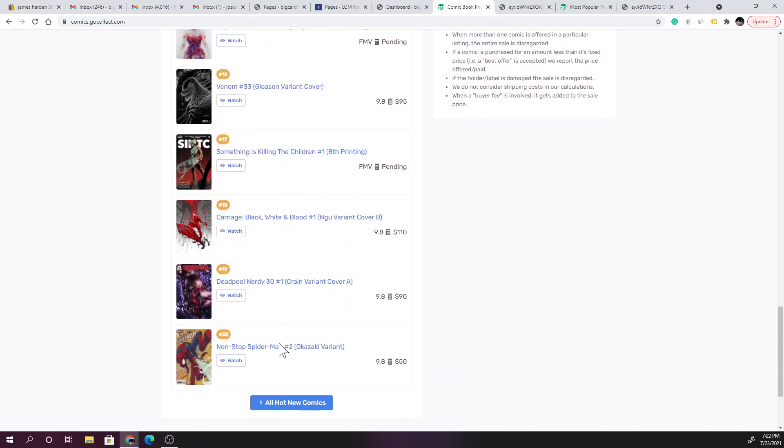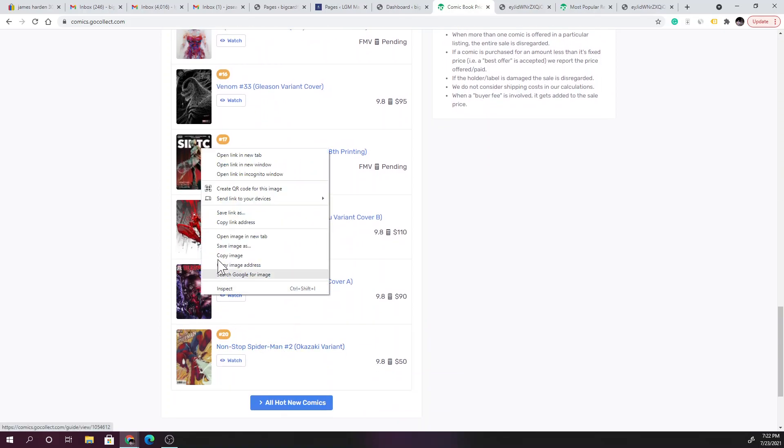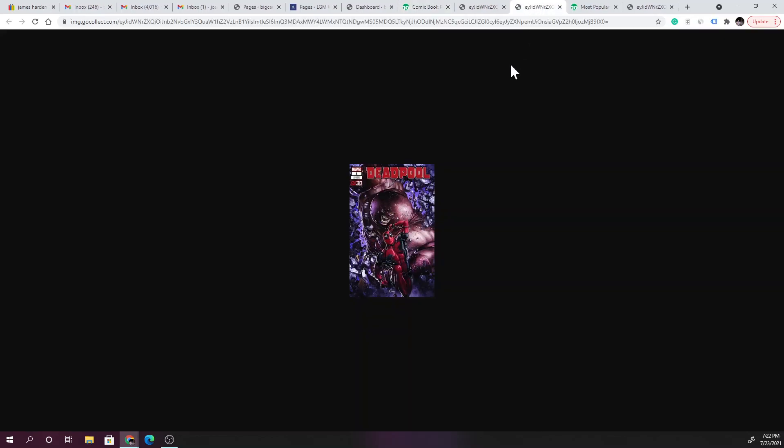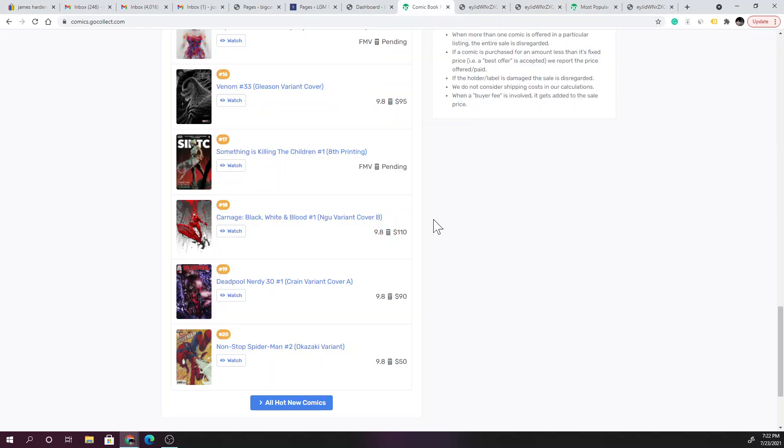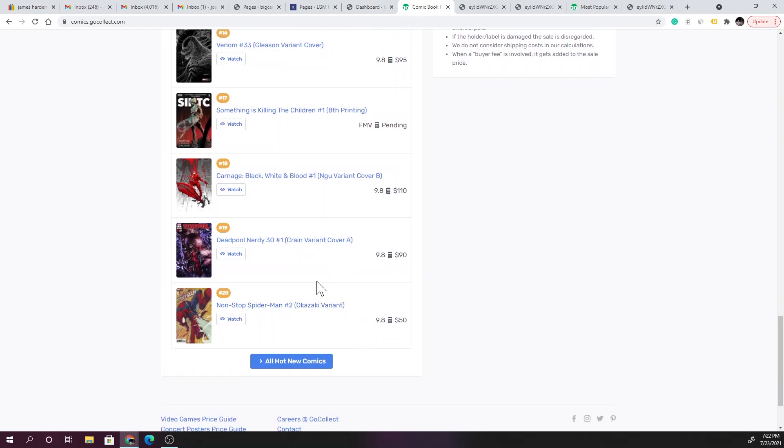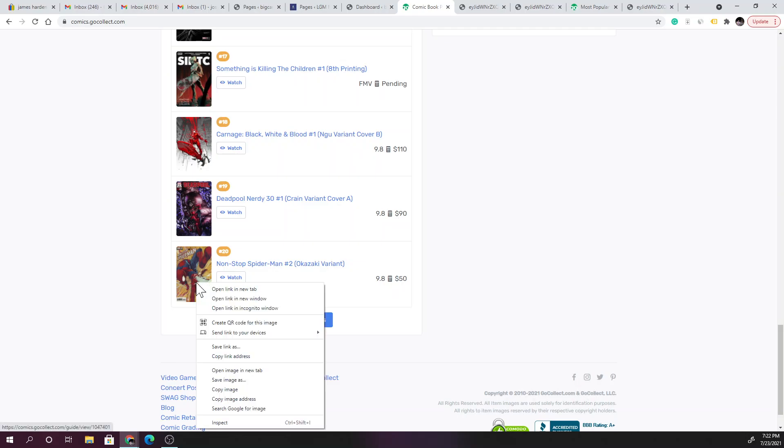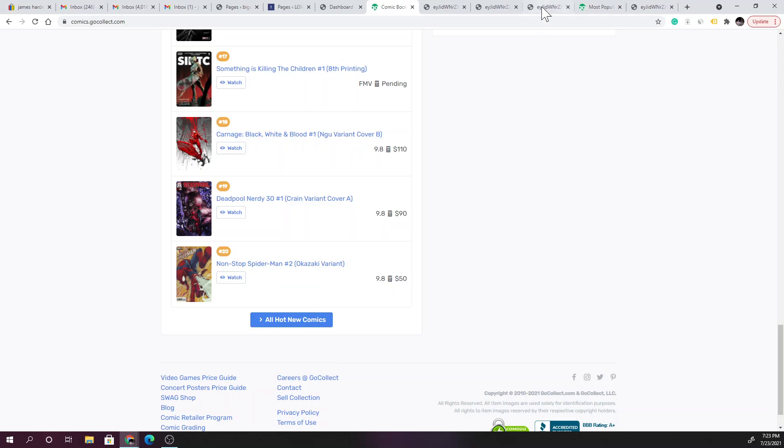Issue 33, the Gleason variant, at a 9.8 you're looking at $95. These are all relatively newer books. Let's see what this, see what book is this here - Deadpool number one, Juggernaut in the background. What is it called when he goes berserk? He goes Juggernaut mode, something like that. I forget what it's called. Very cool, 9.8 is going to set you back $90.